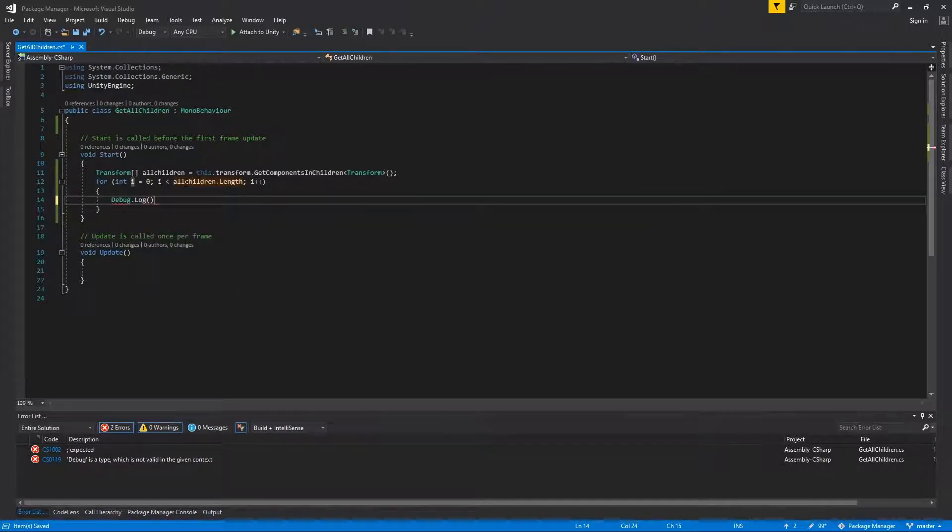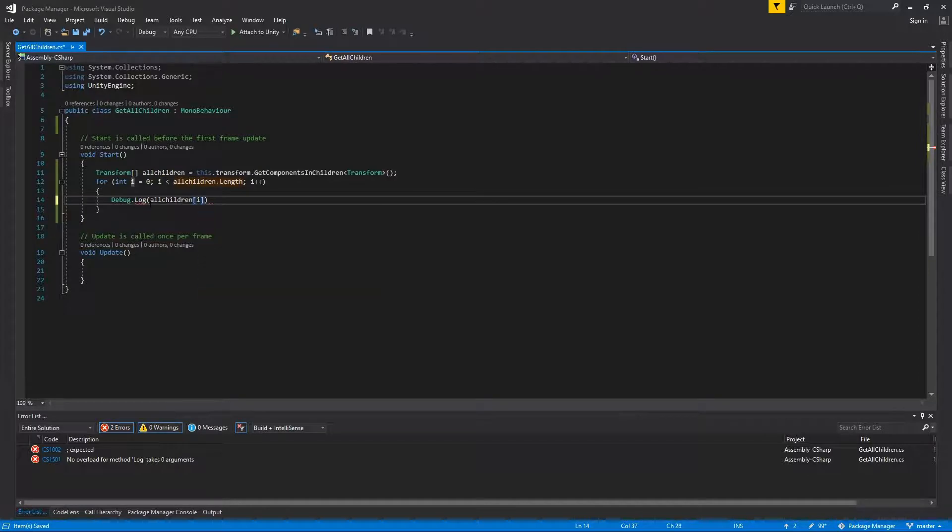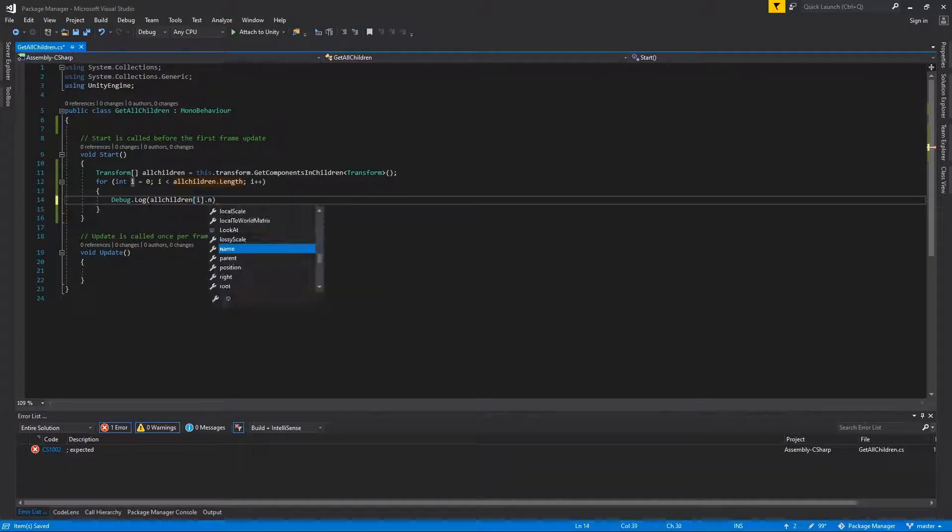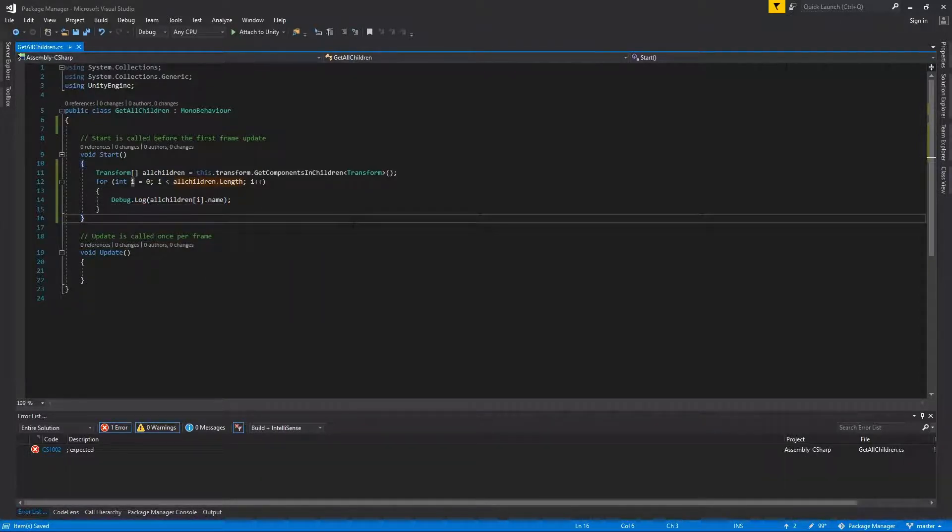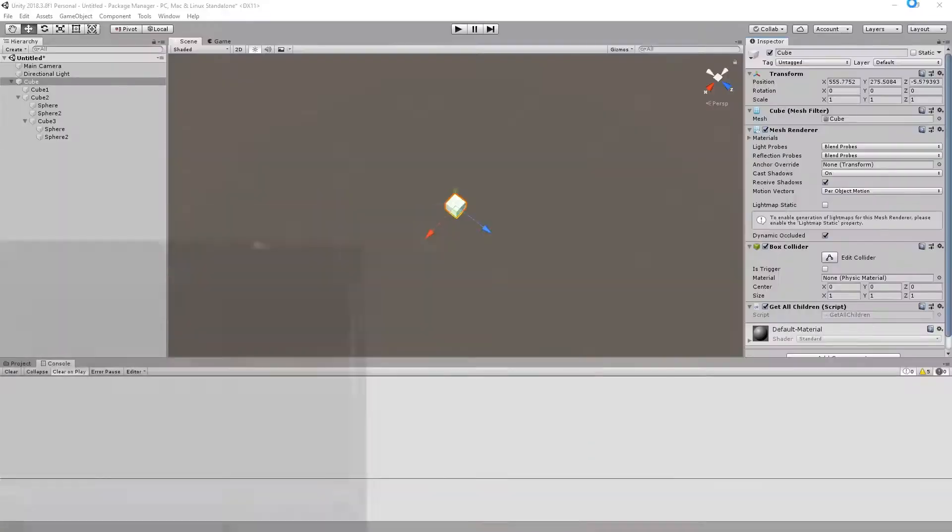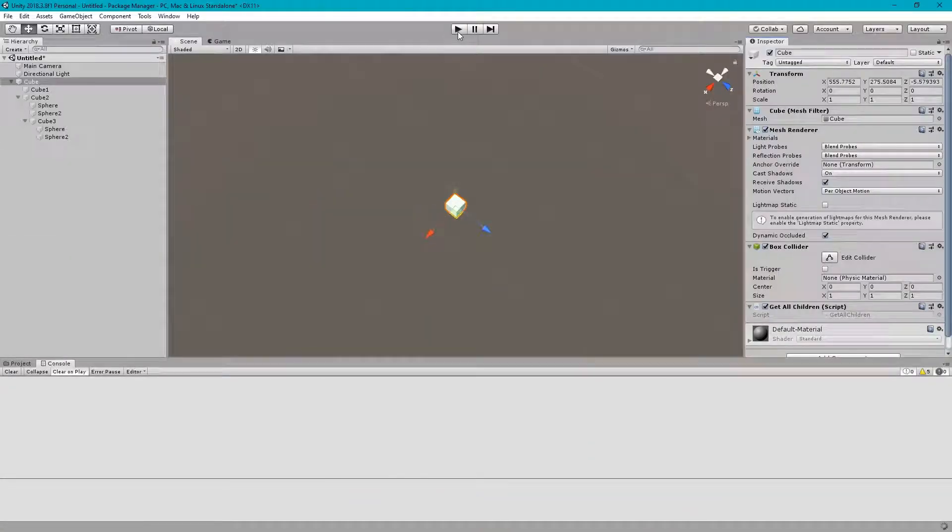Just for information, we log this value allChildren[i].name. Let's minimize it and run it.